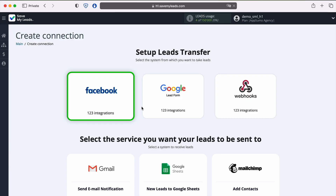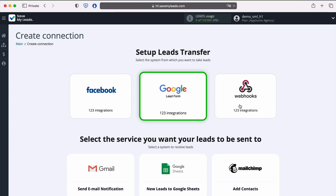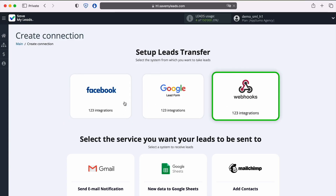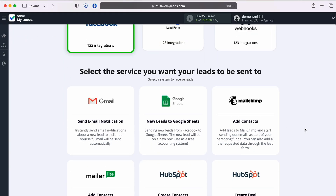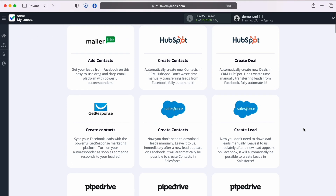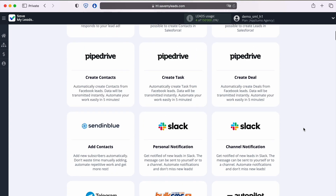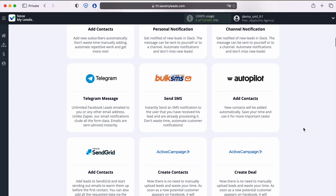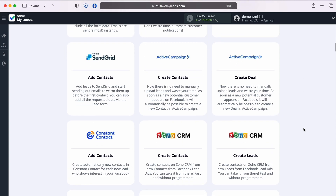Once you launch Save My Leads, you can integrate with more than 120 popular platforms in just a few clicks. From CRMs to Instant Messengers to Task Managers, with just a few clicks, you can automate data transfers between all the apps you use every day.